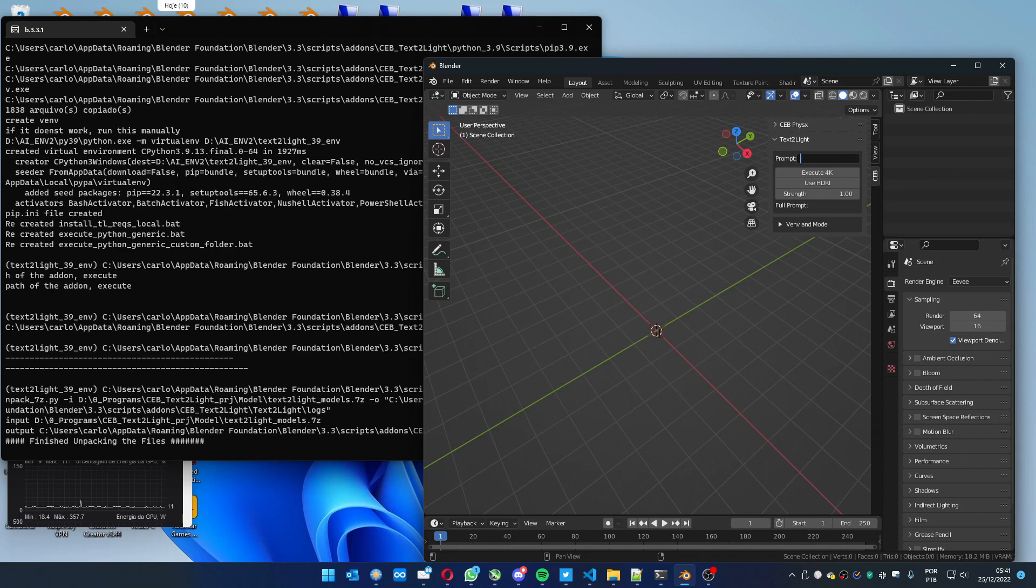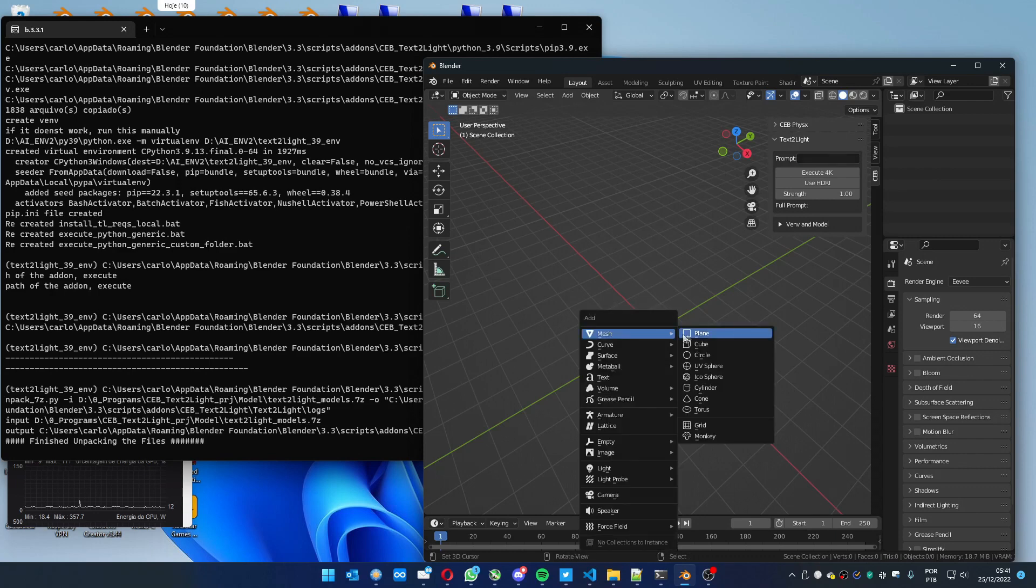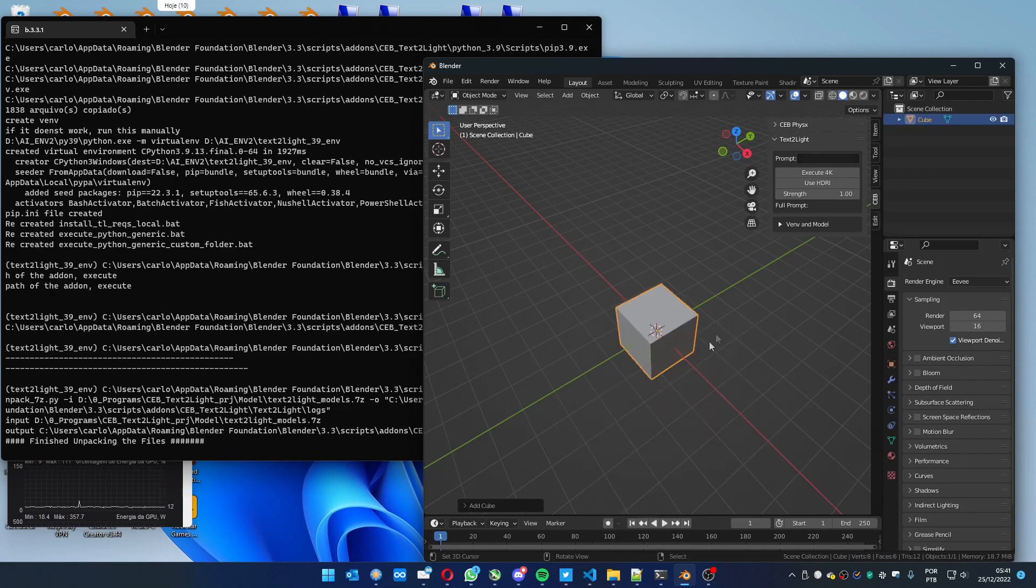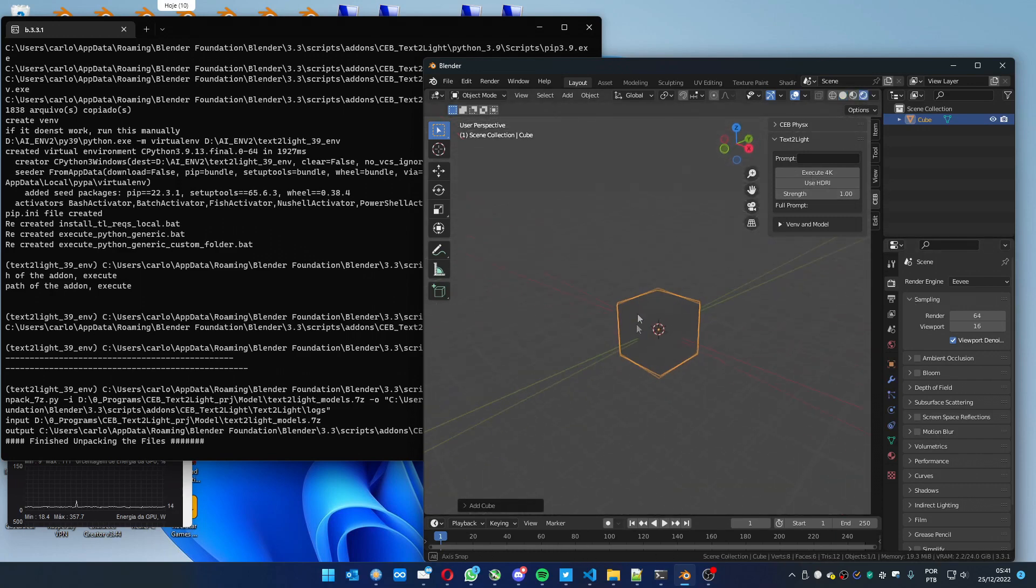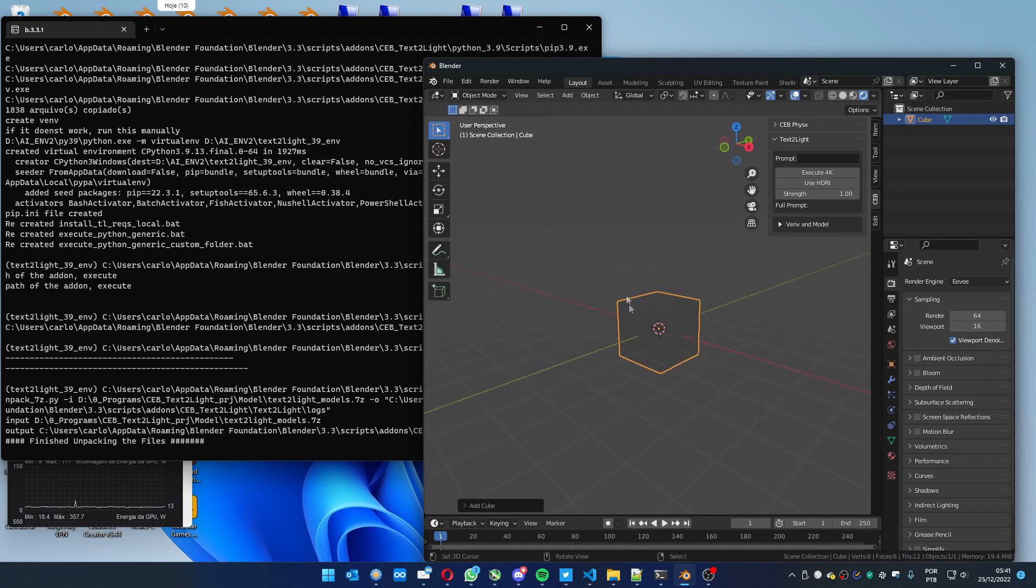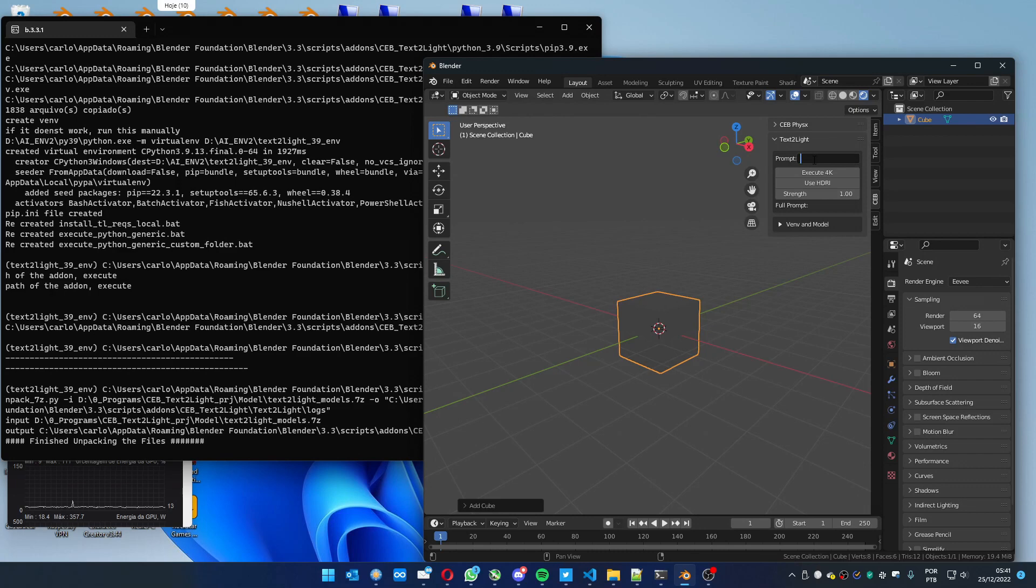And we can start writing our prompts. Let me add a single cube here. Let me go to the render view. You see here you have nothing. You can create a prompt. I'm going to write a simple one. You can write a more complex if you want.